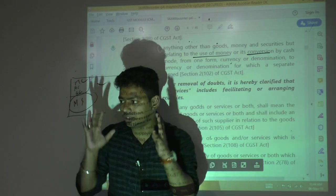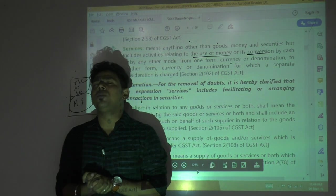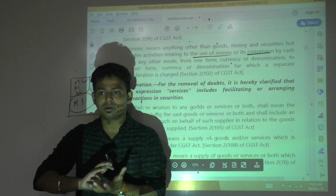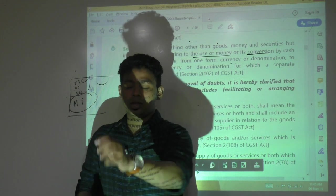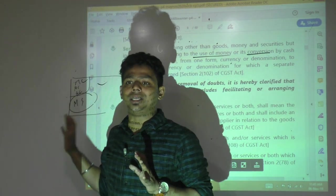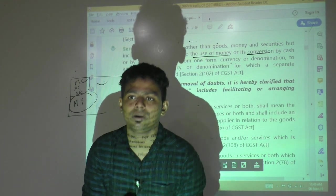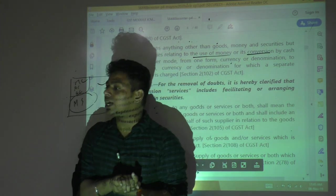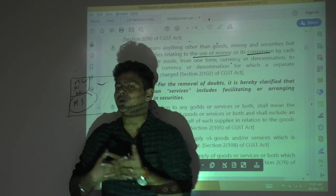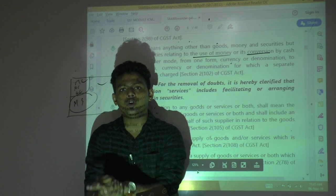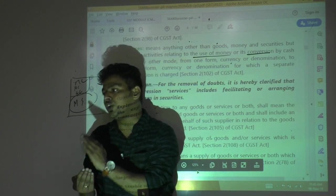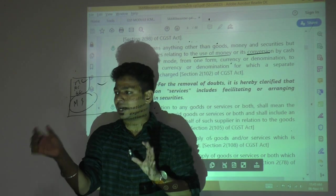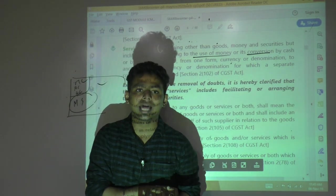First, conversion from one form to another: for example, taking cash to the bank and converting it into a demand draft (DD) — money changes form and the bank charges fifty to sixty rupees for this service, which is taxable. Second, conversion from one currency to another: converting rupees to dollars or dollars to euros — money to money is not taxable, but the commission charged on foreign exchange transactions is taxable. Third, conversion from one denomination to another: exchanging two thousand rupee notes for hundred or five hundred rupee notes — money to money is not taxable, but the service charges for denomination conversion are taxable.